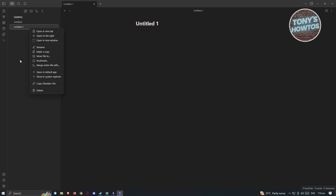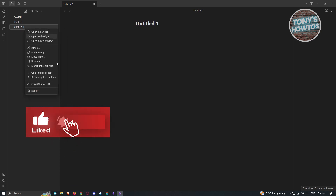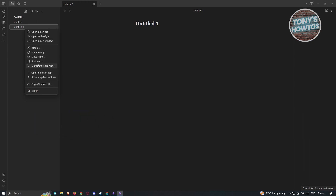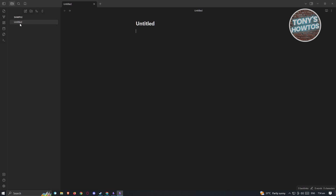If you want to delete a note, right-click on it and you have the following options: open in a new tab, open to the right, open in a new window, rename, make a copy, merge entire file, open in default app, or delete. Click on 'Delete' to confirm. From here, we want to start editing our note.